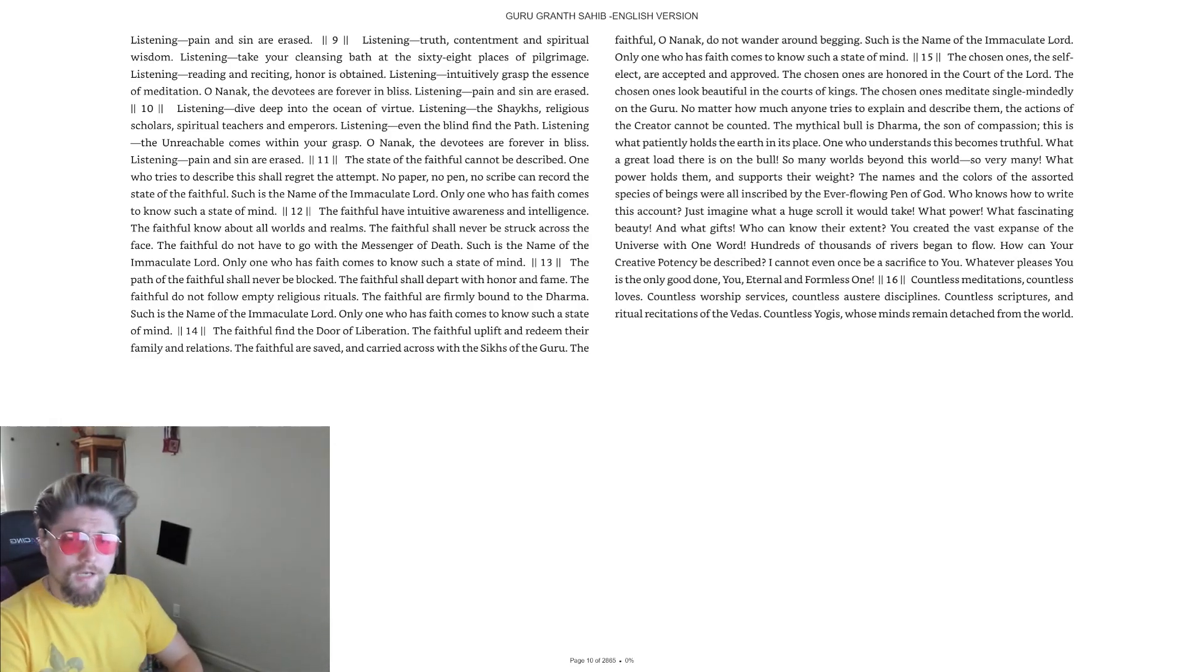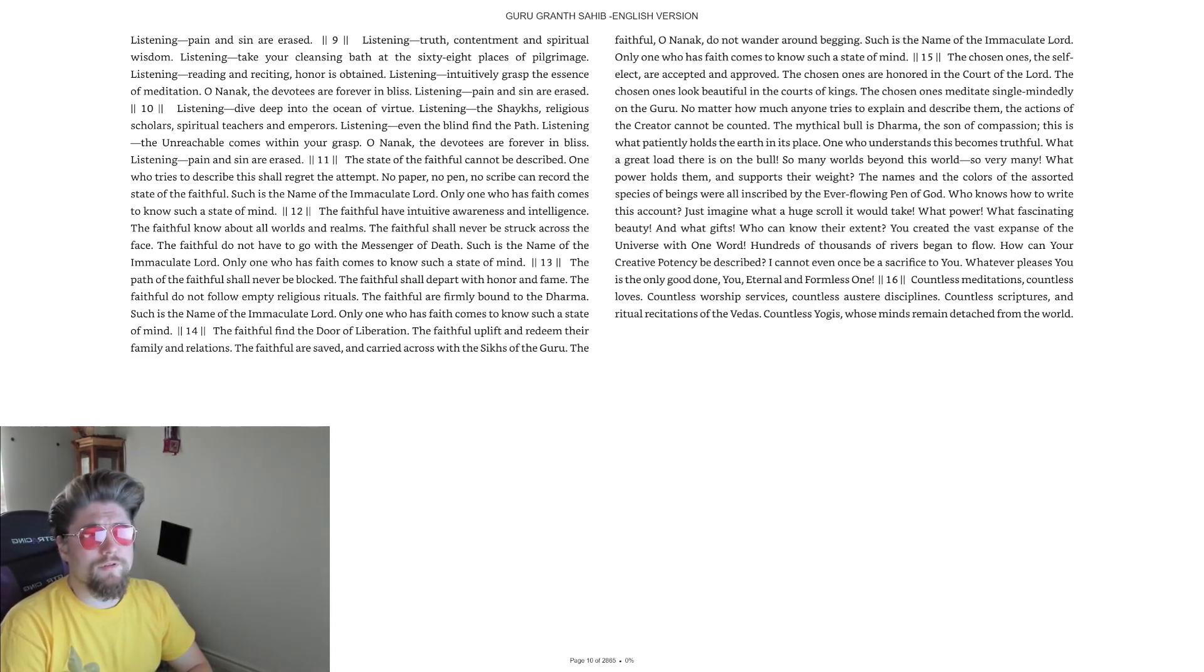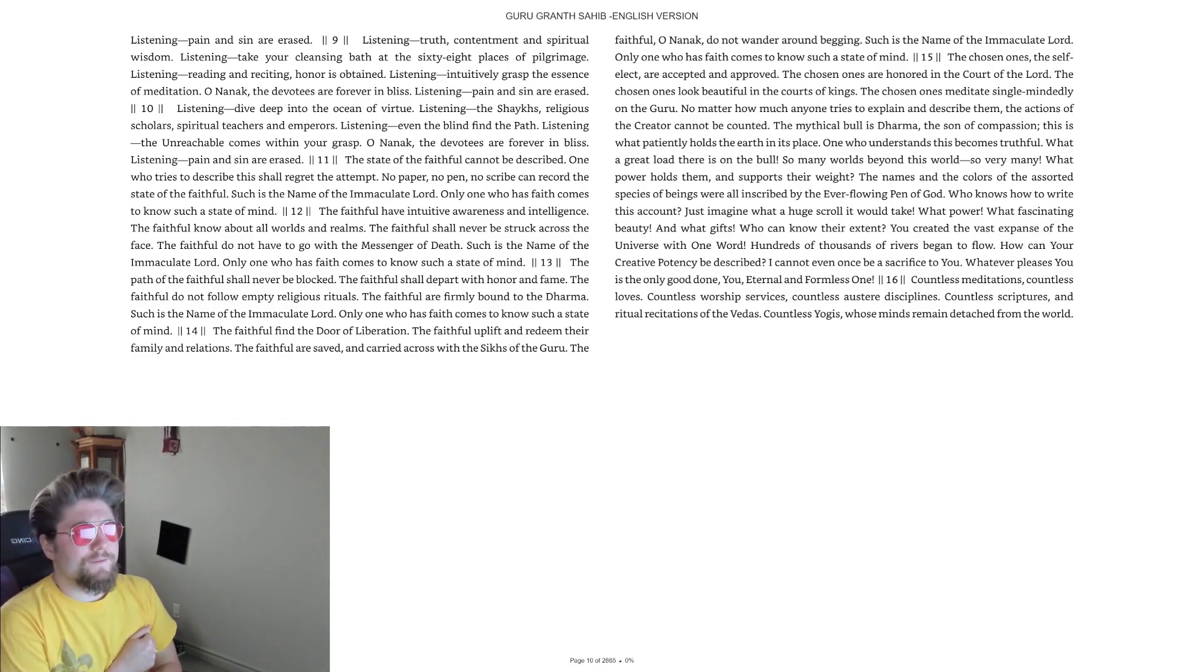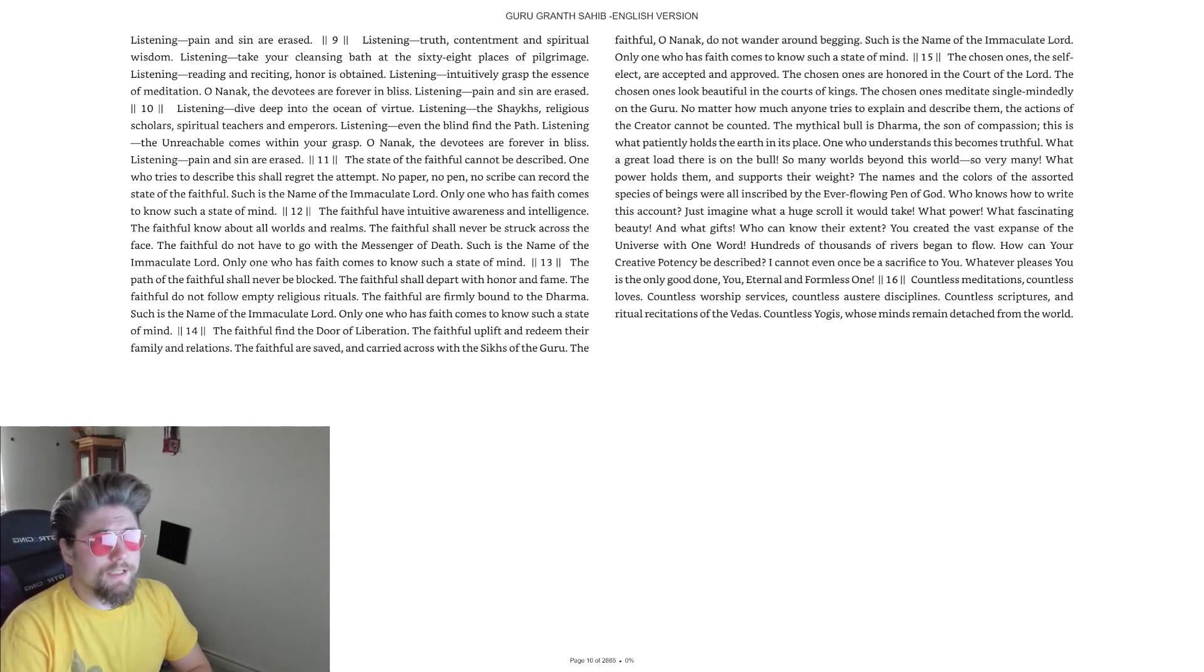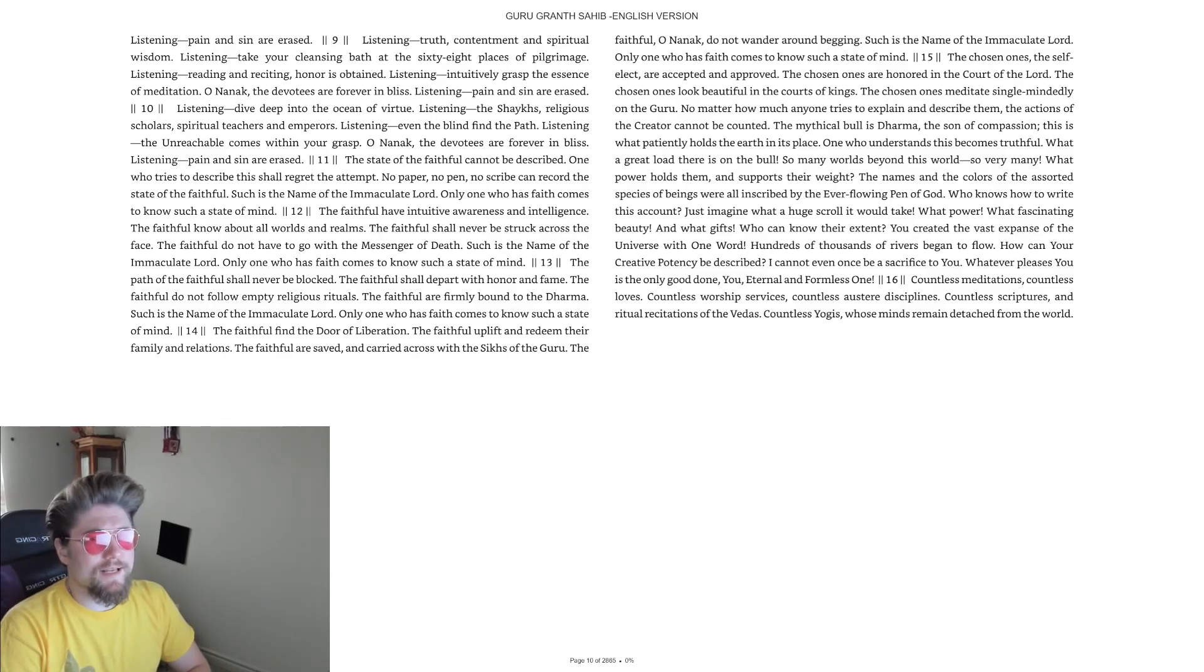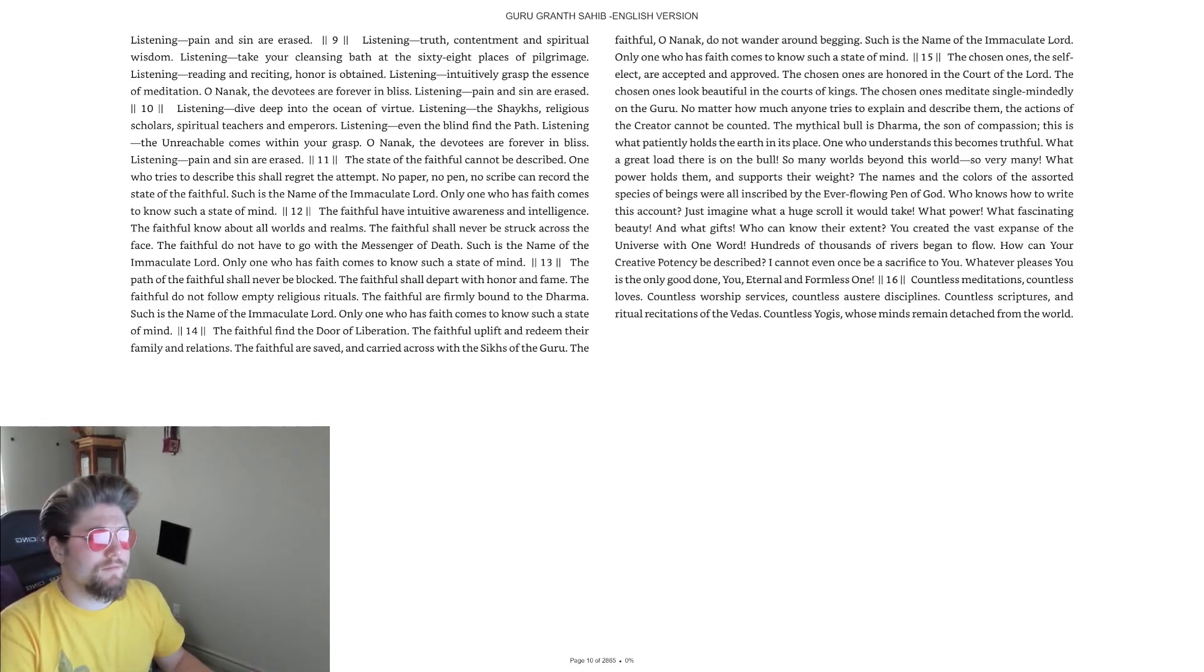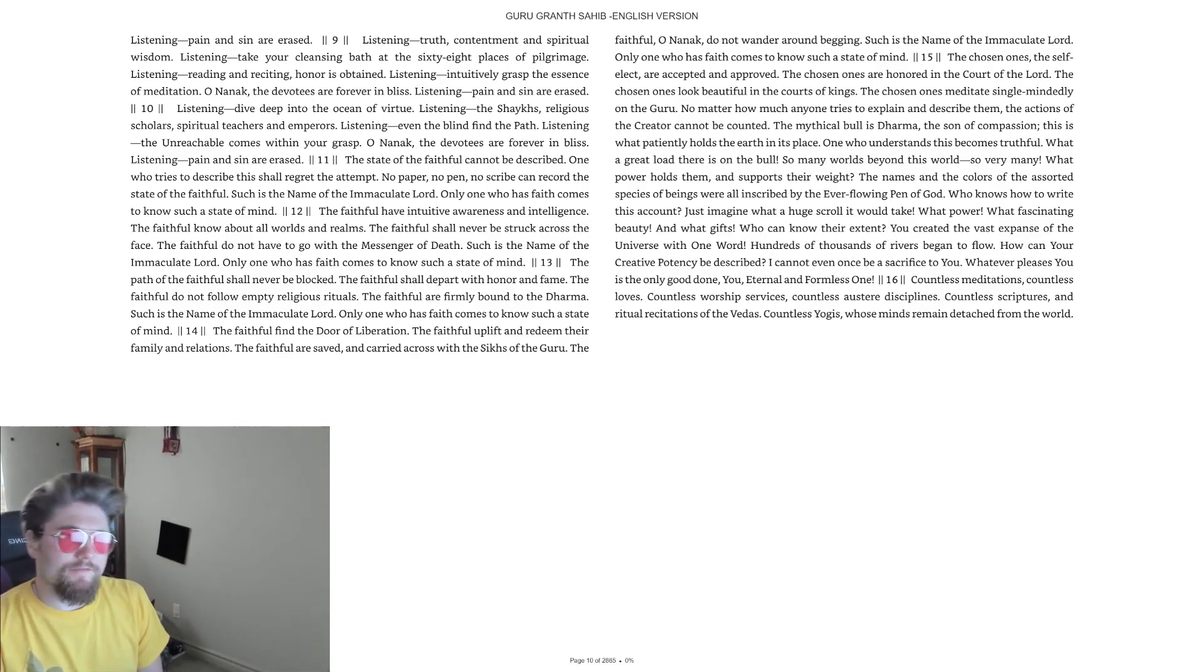Ang 9: Listening, Truth, Contentment, and Spiritual Wisdom. Listening, take your cleansing bath at the 68 places of pilgrimage. Listening, reading and reciting, honor is obtained. Listening, intuitively grasp the essence of meditation. O Nanak, the devotees are forever in bliss. Listening, pain and sin are erased. Listening, dive deep into the ocean of virtue.